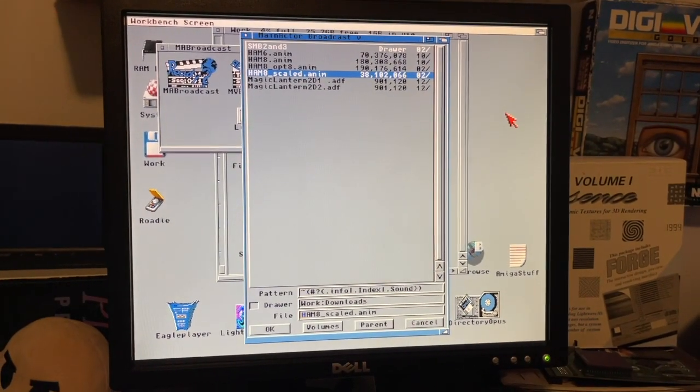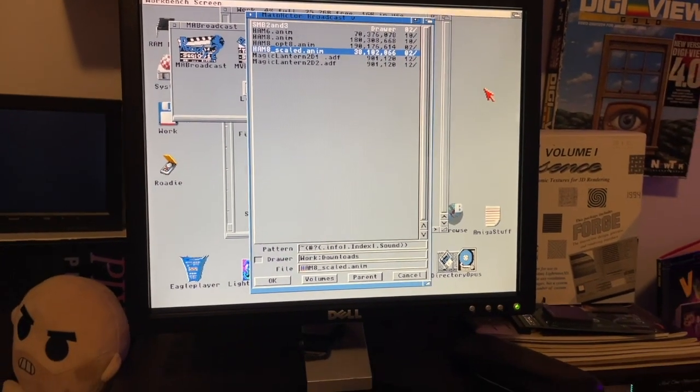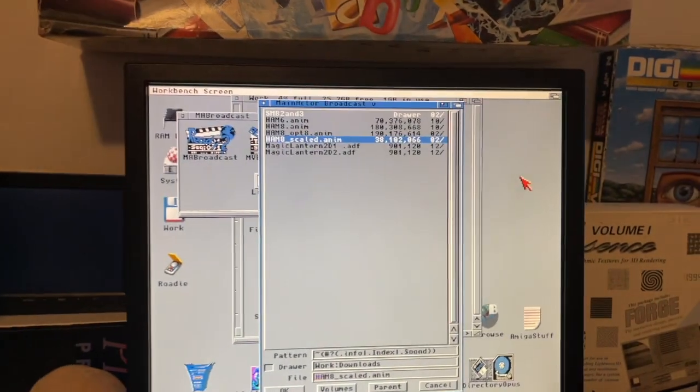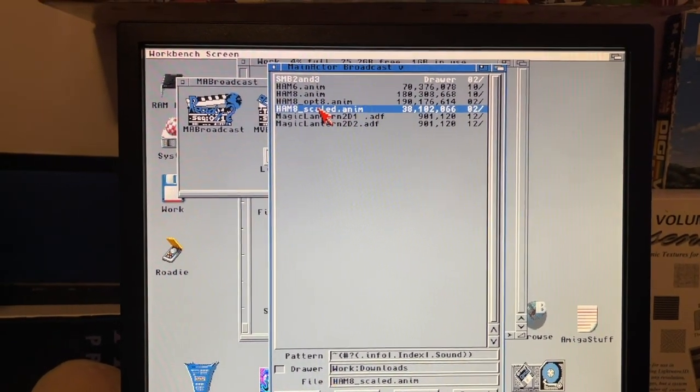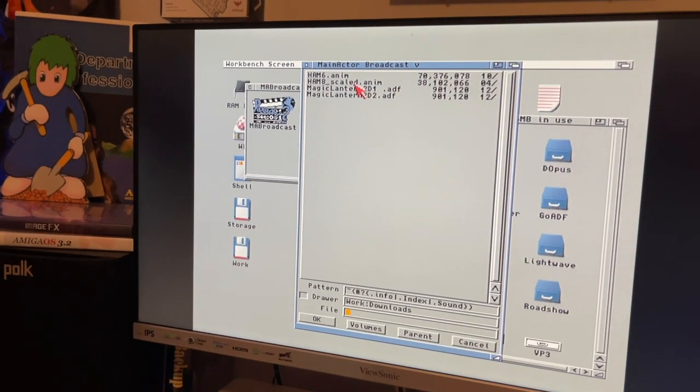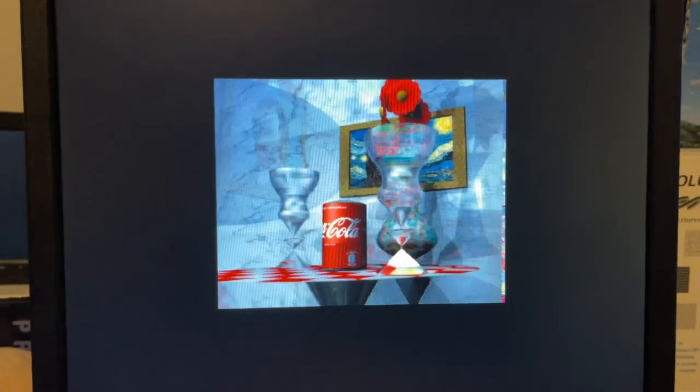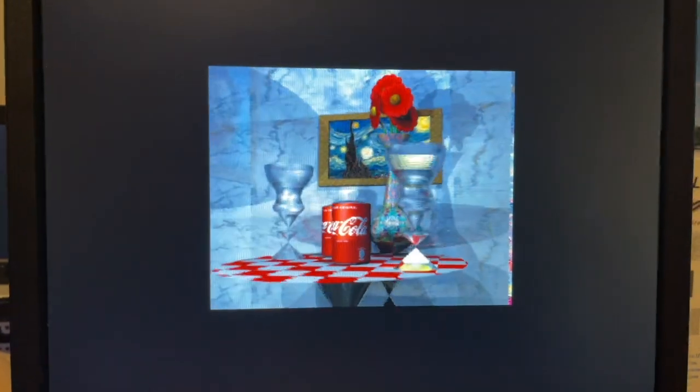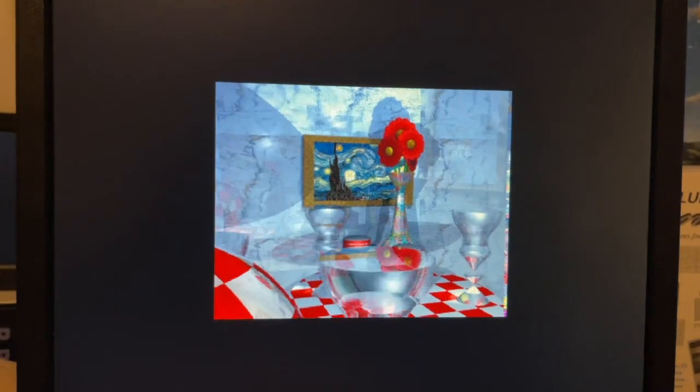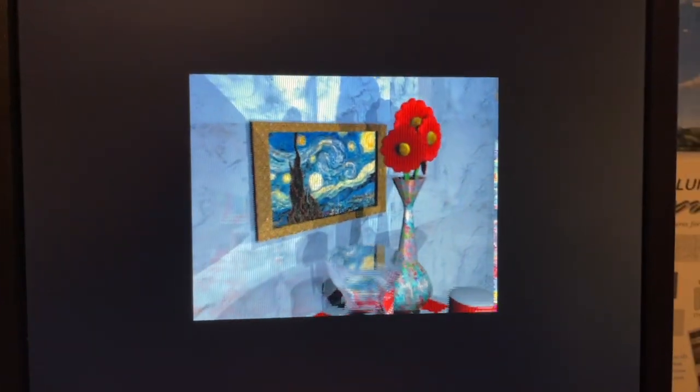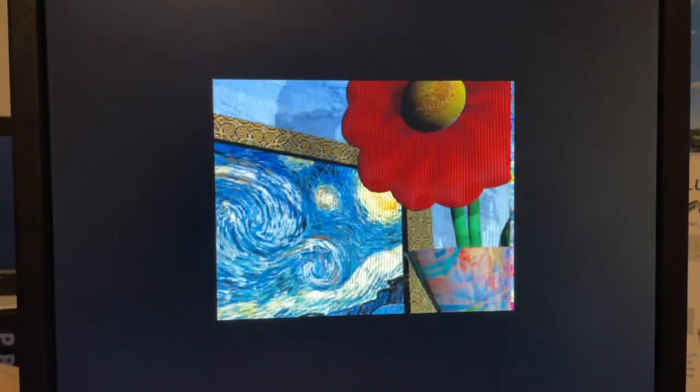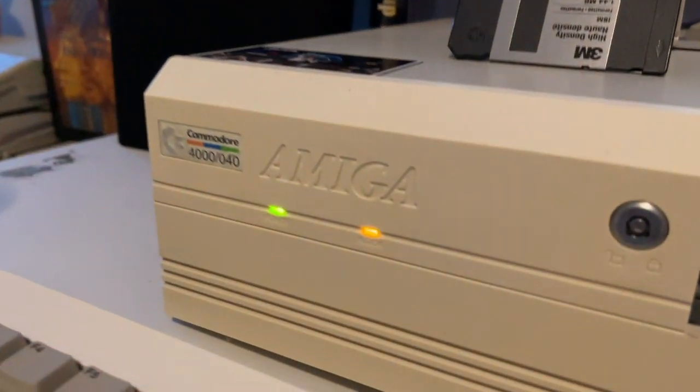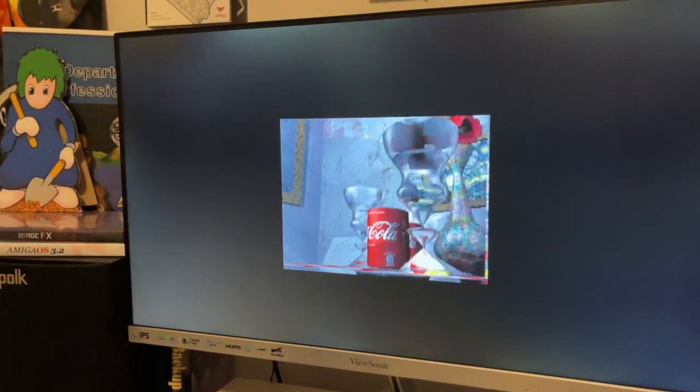Here we are. We've got the Pi Storm 1200 ready to go, we've got the 68060 4000 ready to go. We're going to load up the scaled HAM8 animation on both of these using MainActor, because this has been the most reliable. As you can see here, the Pi Storm is playing that pretty darn smoothly. I would argue that because we've scaled it down so much, yeah, it's playing smooth, it's playing really smooth. However, the 4000 is still loading. Okay, but there's the 4000 playing now.